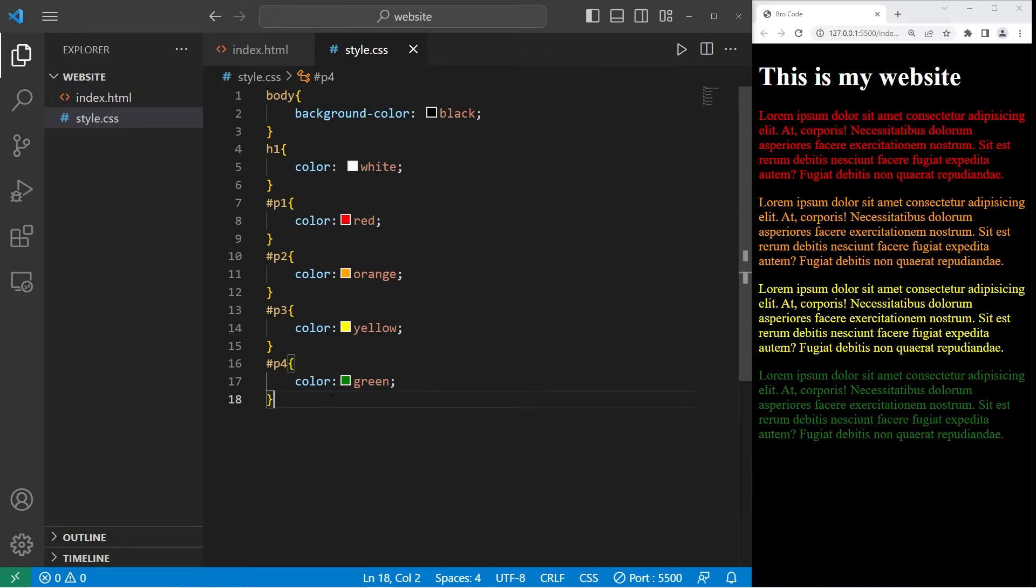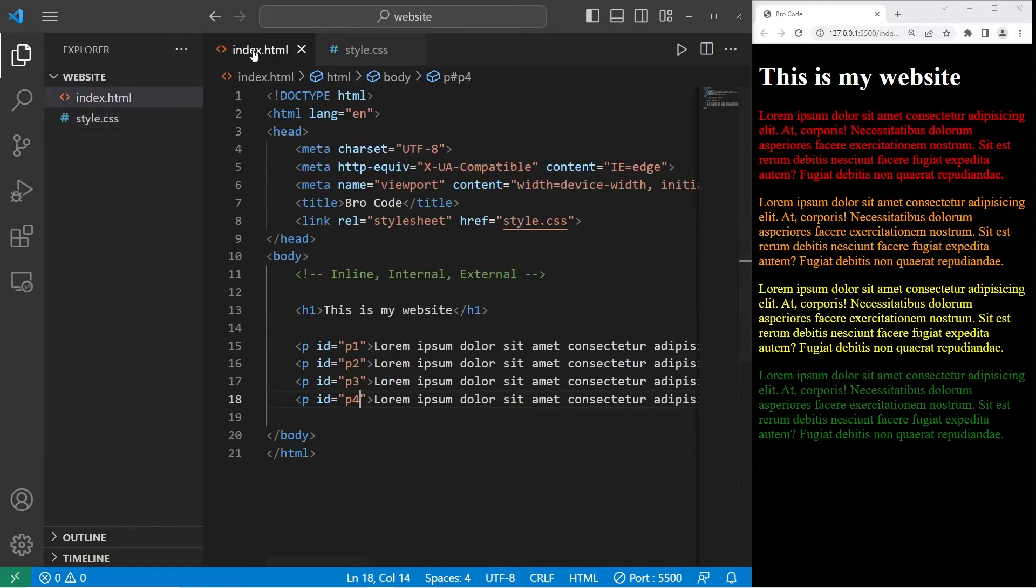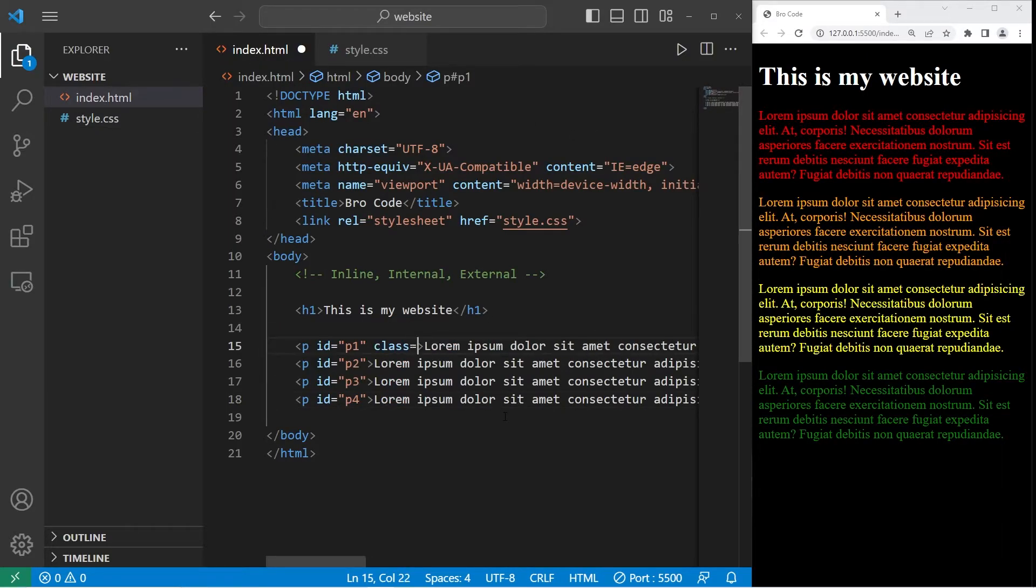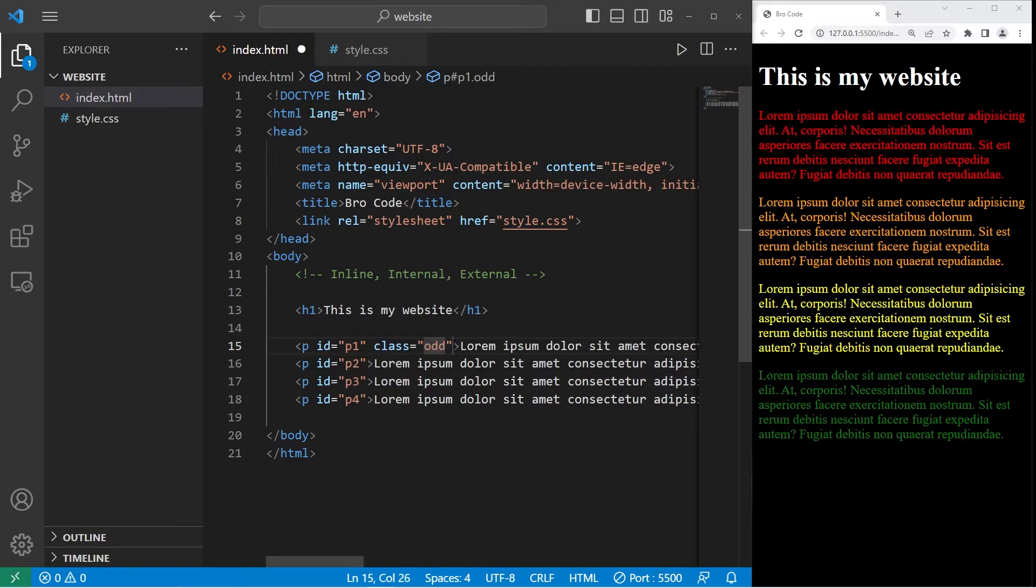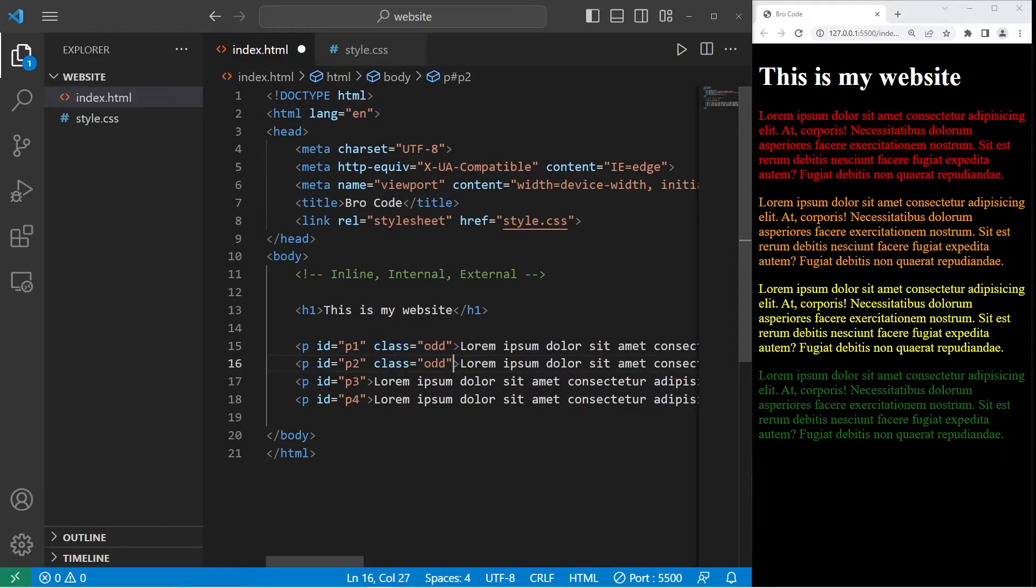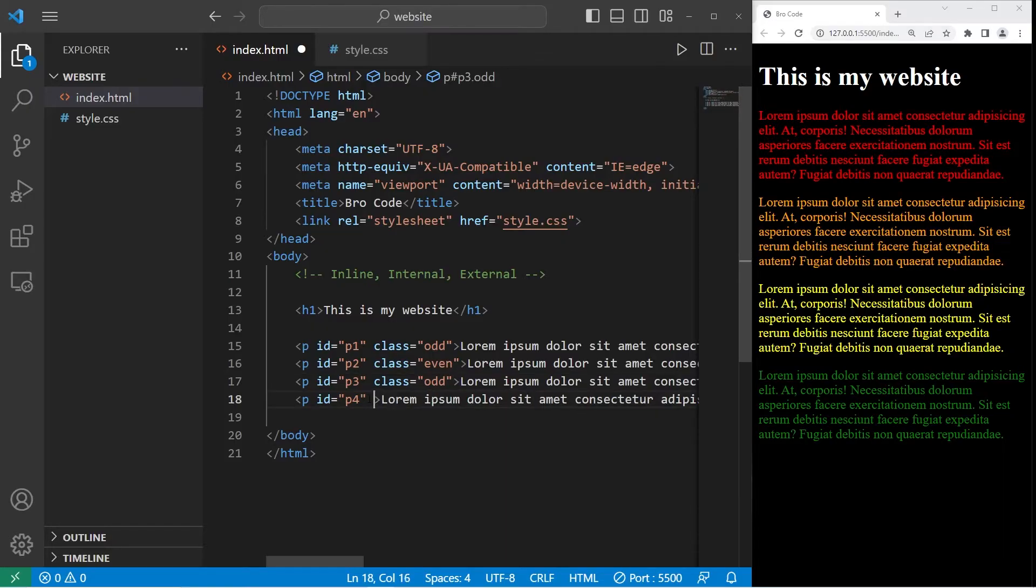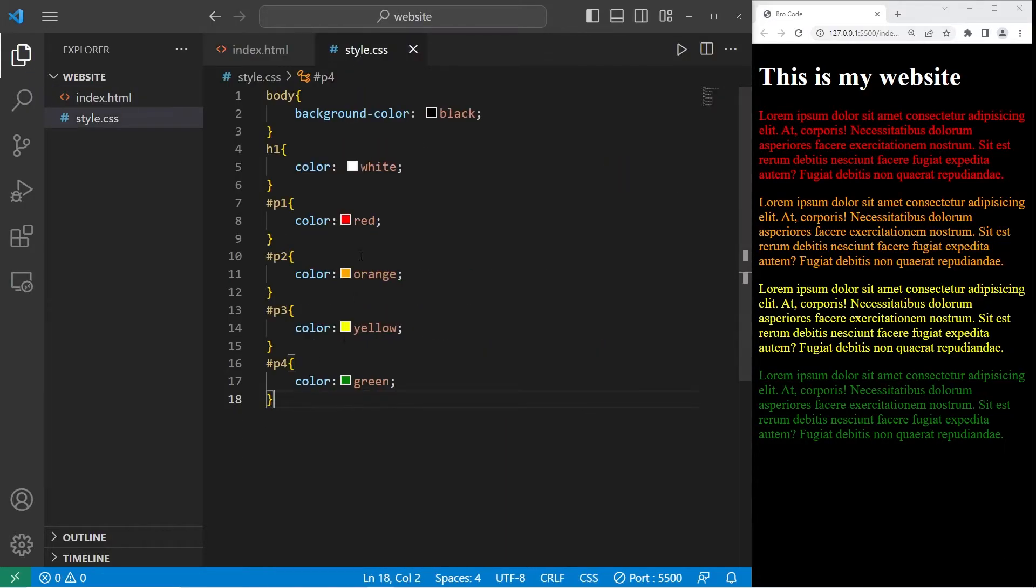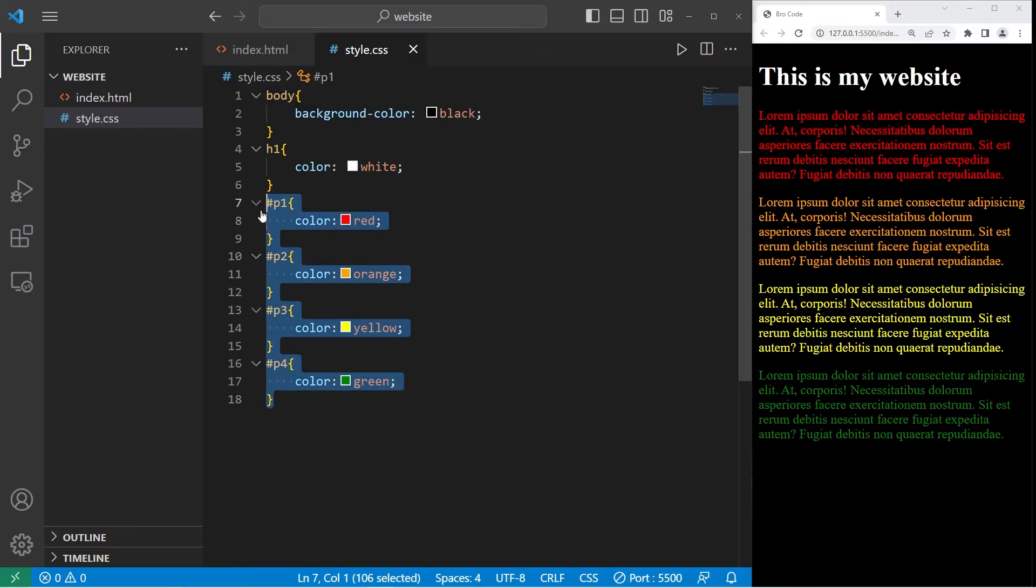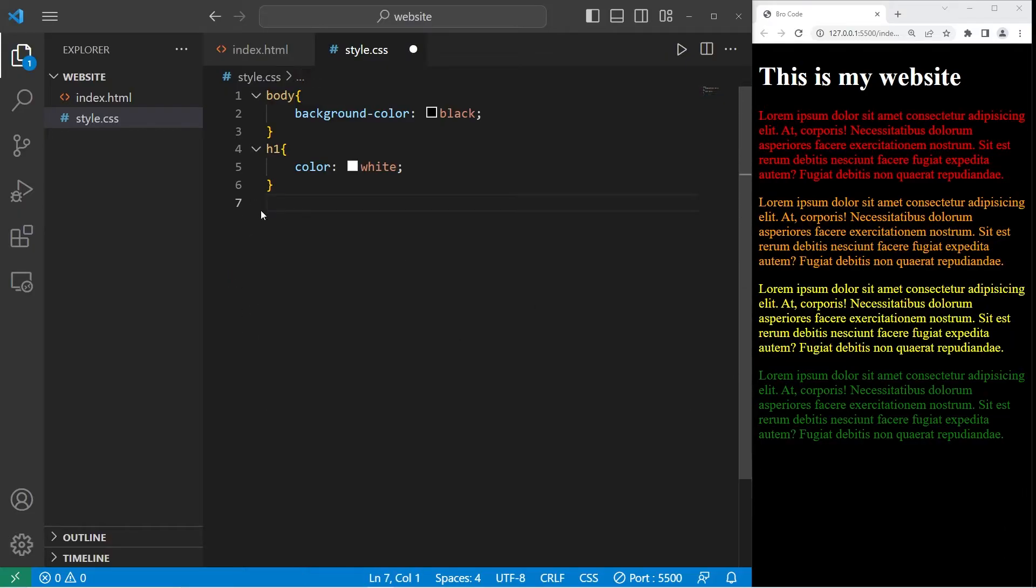You can also apply CSS properties by a class, a group. Within each of these paragraph tags, I will add the attribute of class. The first paragraph will be odd. It's an odd number. The second paragraph will be even. The third paragraph will be odd. The fourth paragraph will be even. To apply any CSS to a class, you'll type dot, then the name of the class.